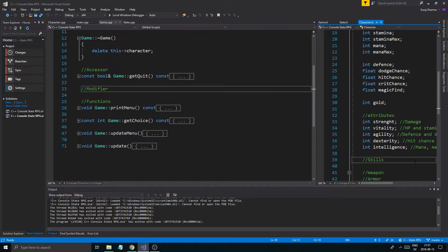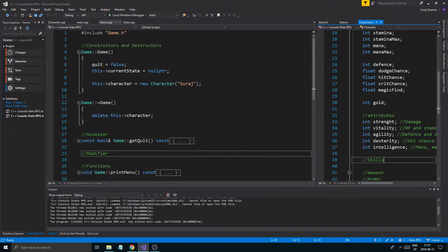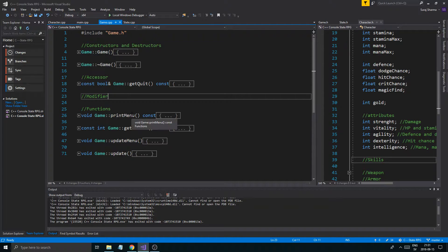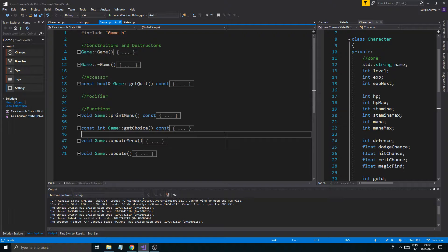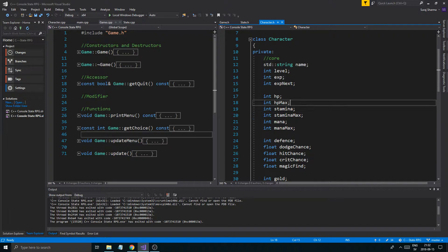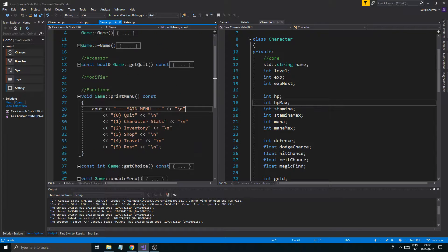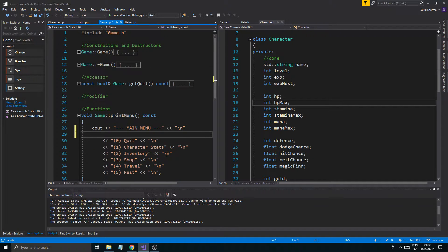Hey guys and girls, welcome back to another video. Today we're going to work on the menu a little bit and then work on the character class to make it ready for scalability. When you level up your character you'll get stat points, and we'll show some stats from the player in a little bar with some data in it.